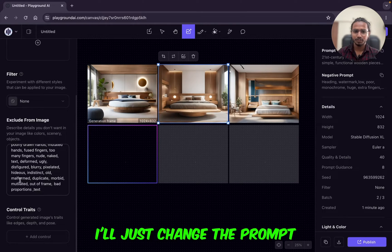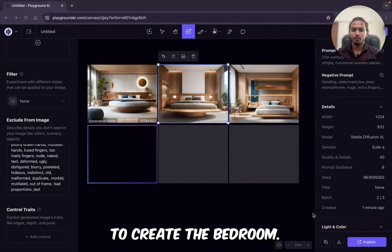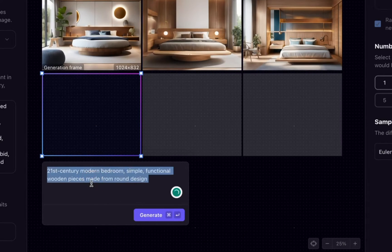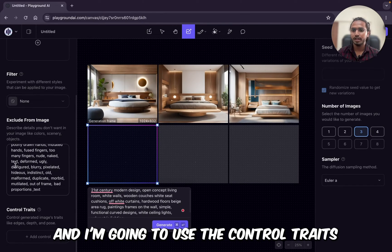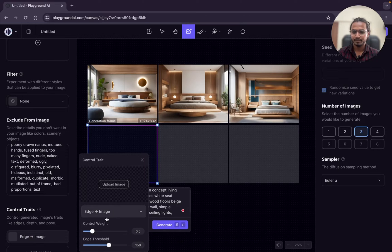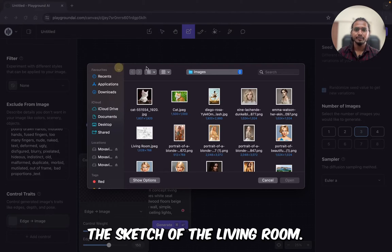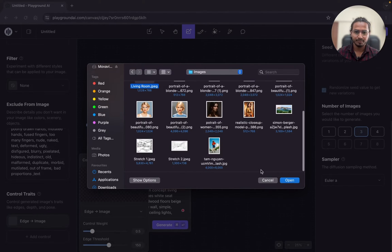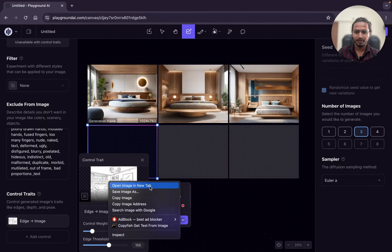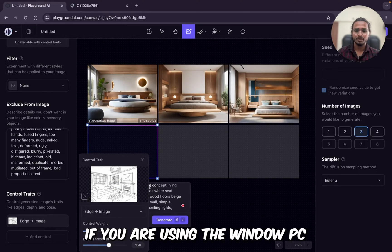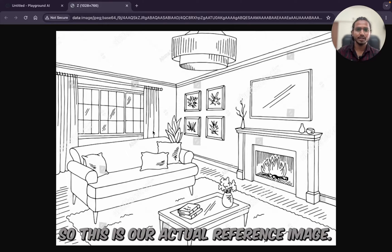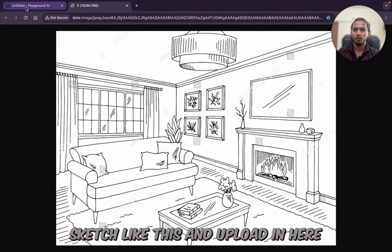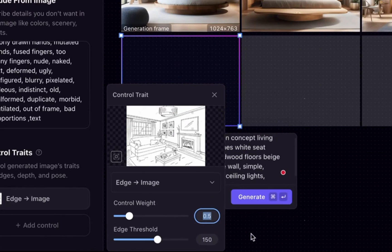What I will do, I'll just change the prompt. Now we will use the reference image to create the bedroom. I mean create the interior. So I'll just change the prompt. This is my prompt for living room and I'm going to use the control threads here. Add control and edge we are going to use. So upload image. So I'm going to add here the sketch of the living room. I'm just adding this living room. Open. So this is the sketch. I'll just show you this sketch. Control tab. Open new tab. If you are using the Windows PC, just right click and open in new tab. So this is our actual reference image. So you can create the sketch like this and upload in here and create the design for your any room.